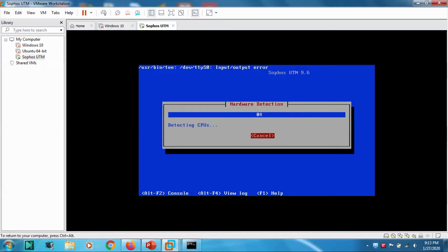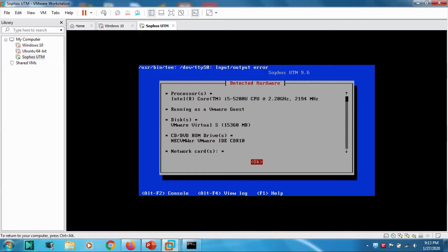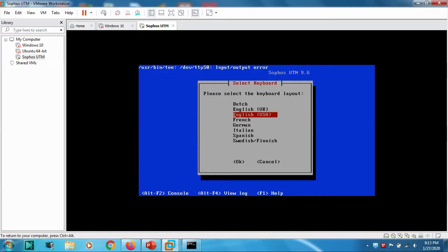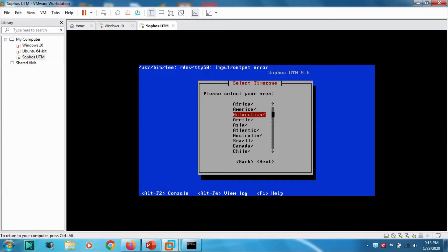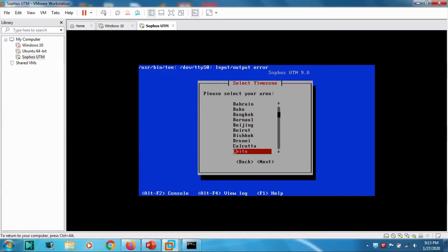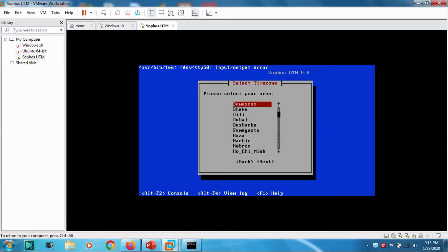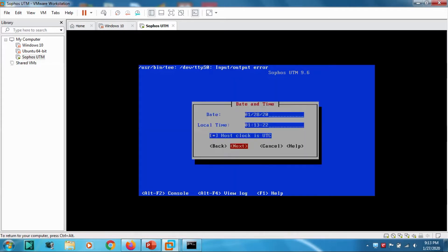We are fine with that, just click OK. Then it will start detecting the network devices, CD drives, everything. English, USA, Asia. Currently I'm in Dubai, so click Dubai.